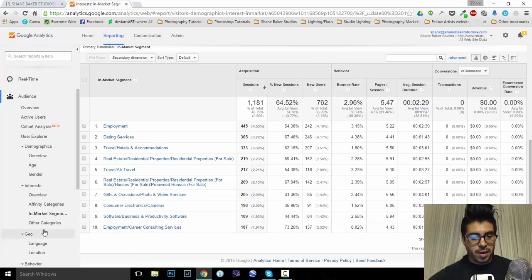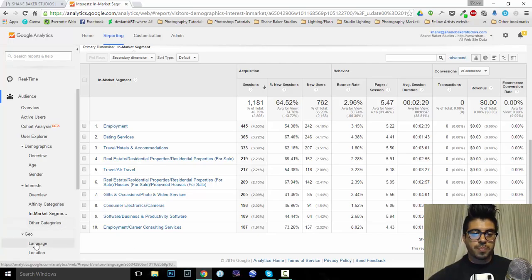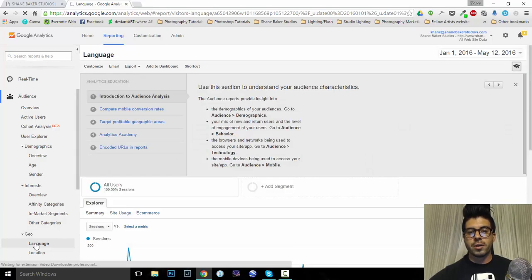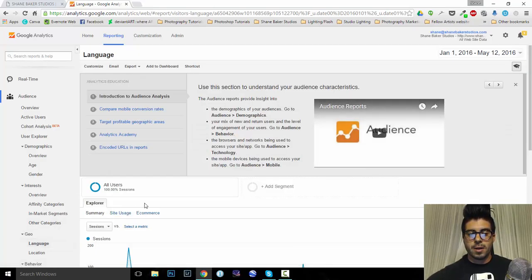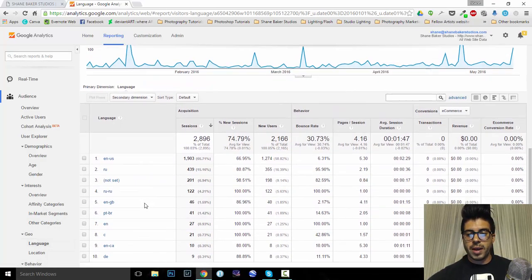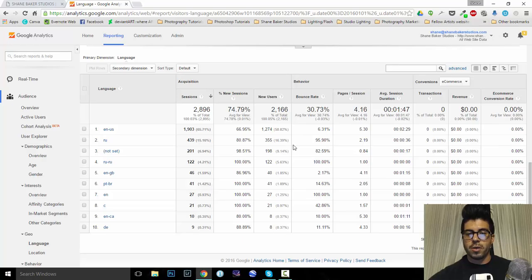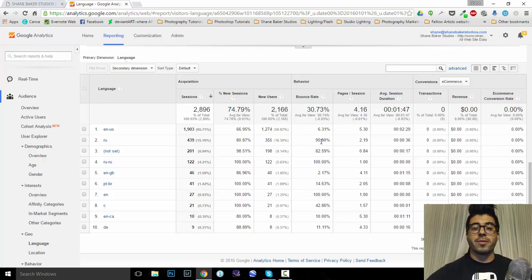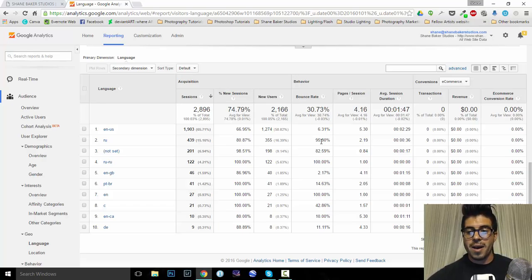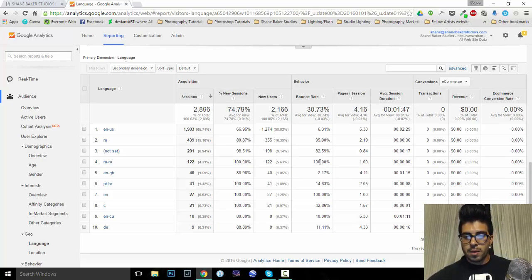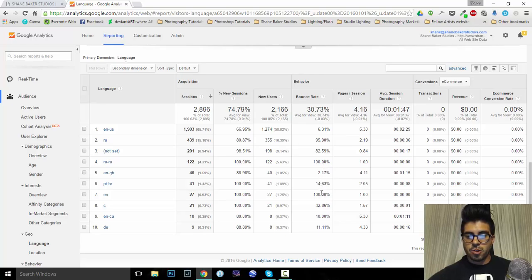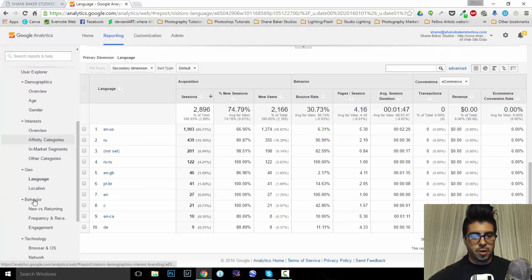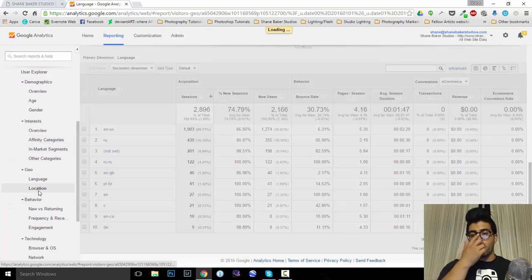Go to location, or excuse me, language. Once again, tells me the bounce rates for all these. Well, look at this. The Russians bouncing out pretty high. So, I don't know how they're finding me, but once they do, they're like, we're out of here. So, wow, 100%. Check that out. English. Cool. Alright. Some fans there. What else do we got? Let's go down to location.